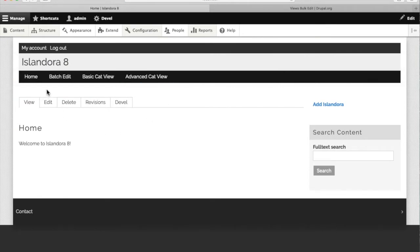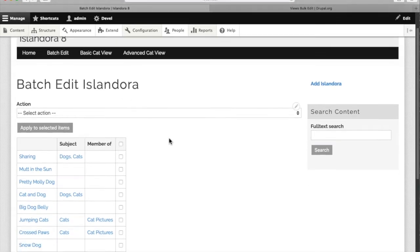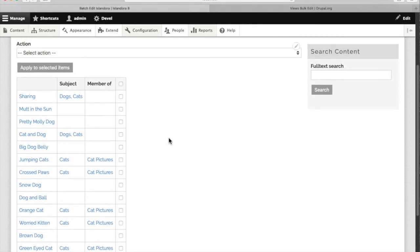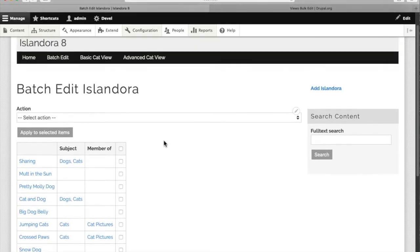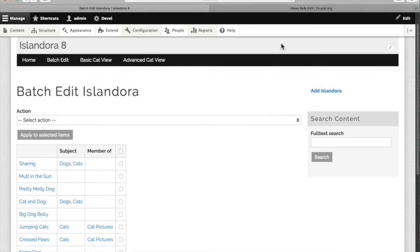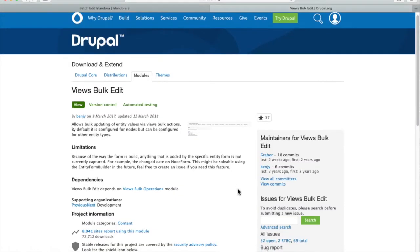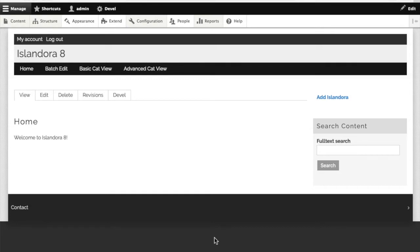So we could go edit them one by one or we could use a handy little Drupal tool called views bulk operations. Now this is one of the nice things about Islandora 8 in that we can just plug in this Drupal contributed module and without any customization at all it will work on our Islandora content.